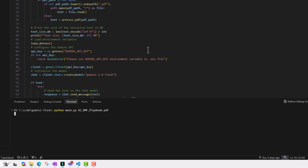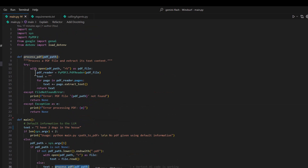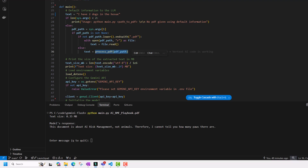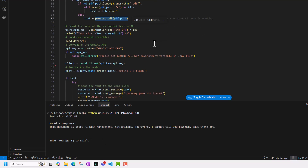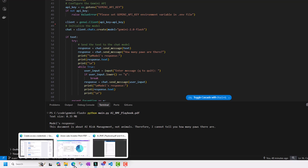Looking at the code: if a PDF file is passed, I process the PDF — I get a reader and extract all the text. I passed almost 0.35 MB, but Gemini Flash has a 2 million token context window so you can go pretty big. The model's response to the paws question is: this document is about AI risk management, not animals, therefore I cannot tell how many paws there are. Pretty good answer — that's exactly what we were looking for.